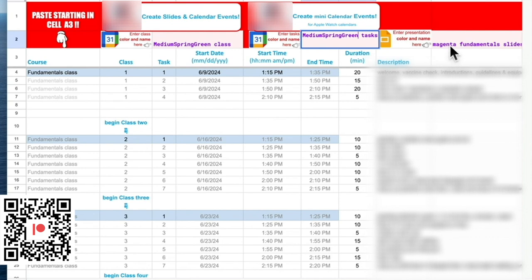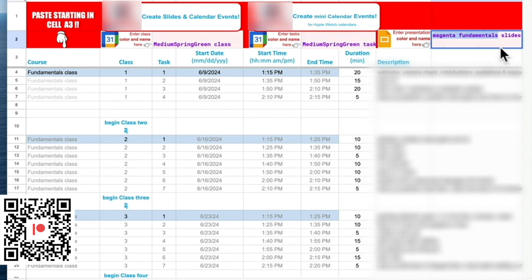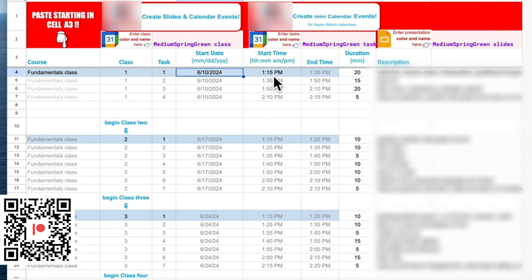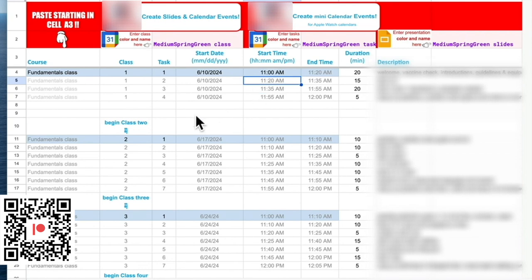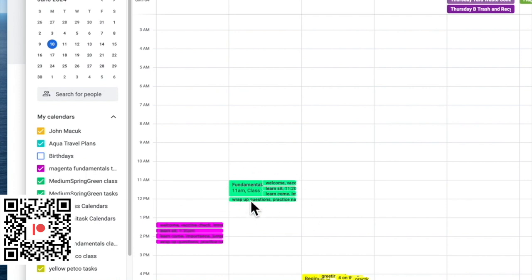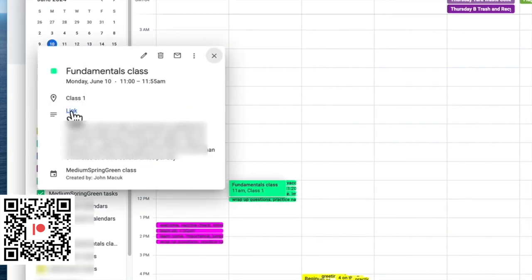I have also created a new weekly lesson planner where you can add details for particular lessons, which will then be generated as both Google Calendar events and a slideshow. All you have to do is enter a color name for your various classes and slideshows, and even mini tasks if you want. Set up a start date and start time for the class, and add details like the duration for each segment and what you'll be doing. When everything is set up, click the button and it generates a Google Calendar event and slideshow. You can even create mini calendar events if you have an Apple Watch, and links to the slideshow will be provided.